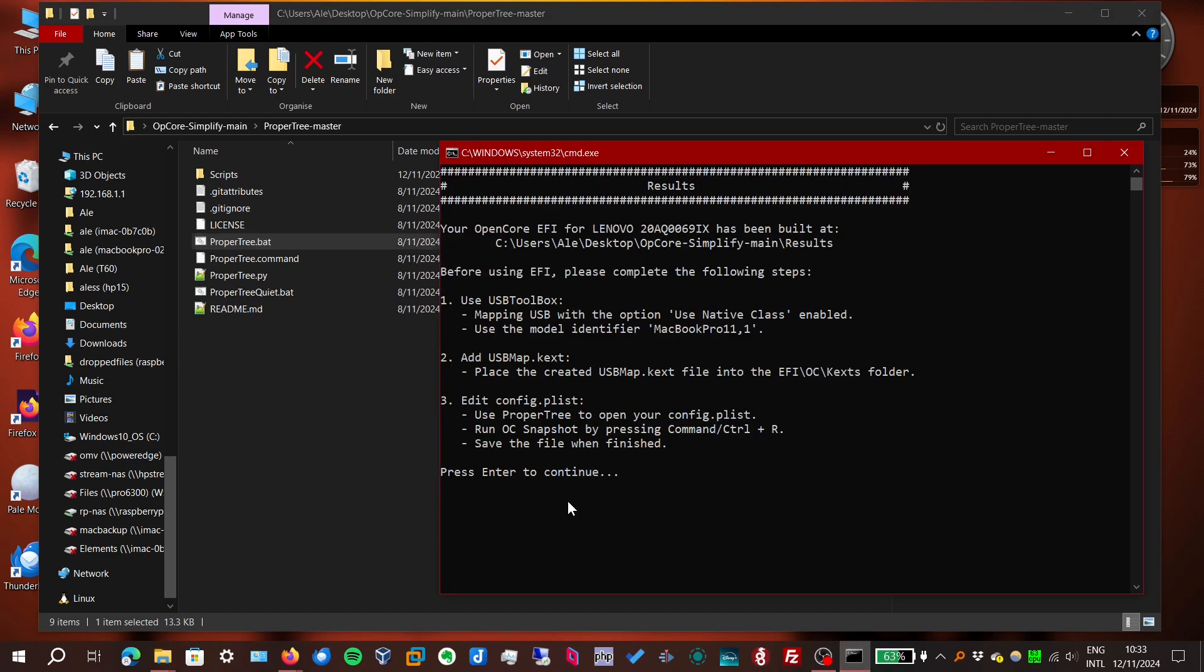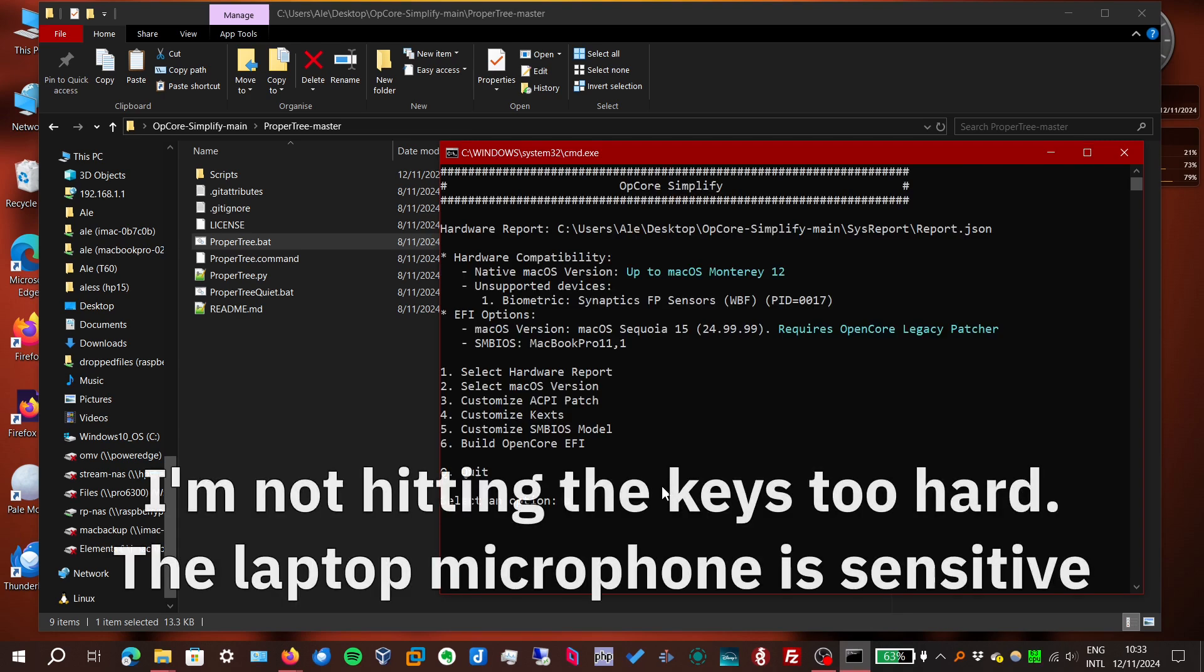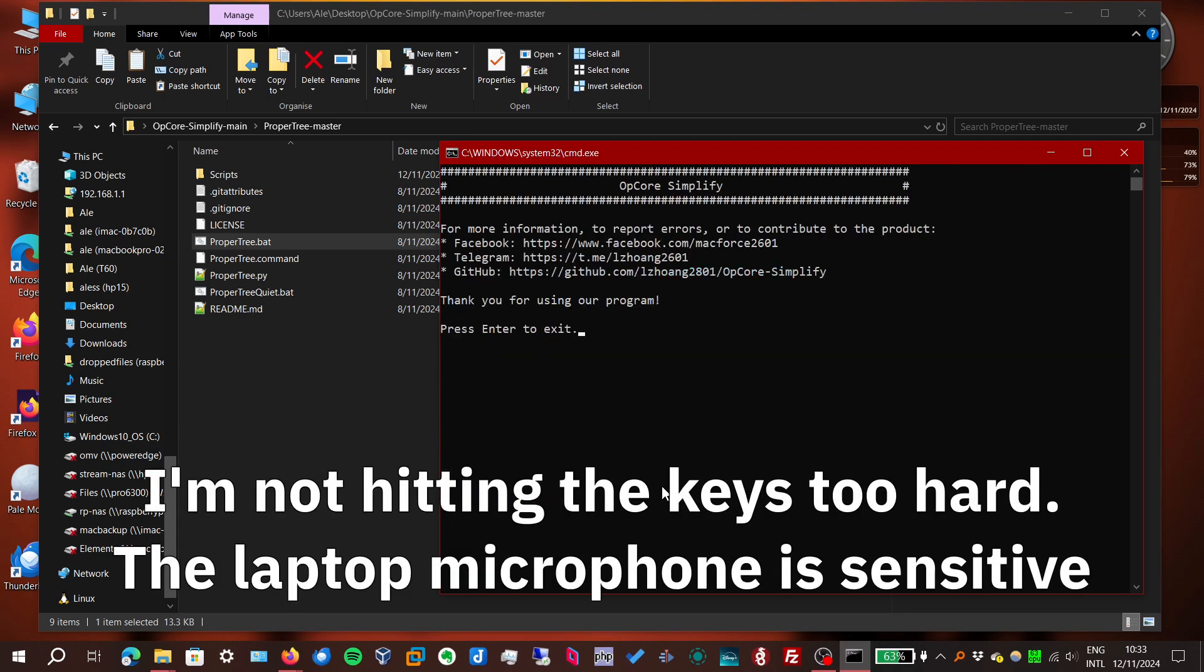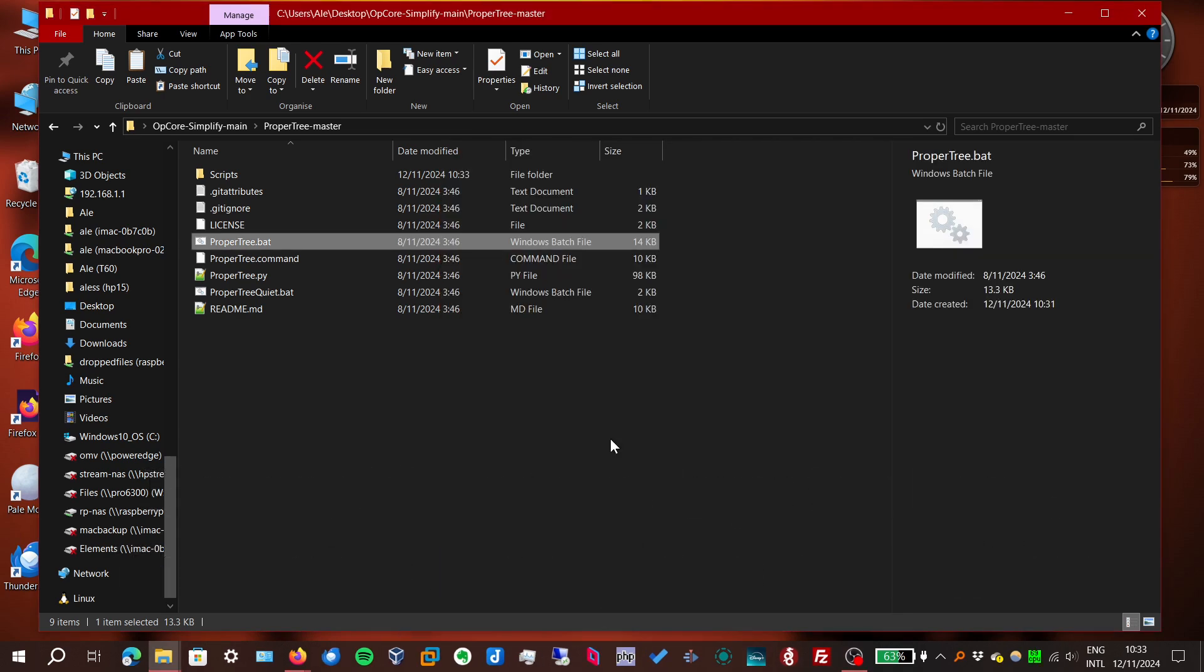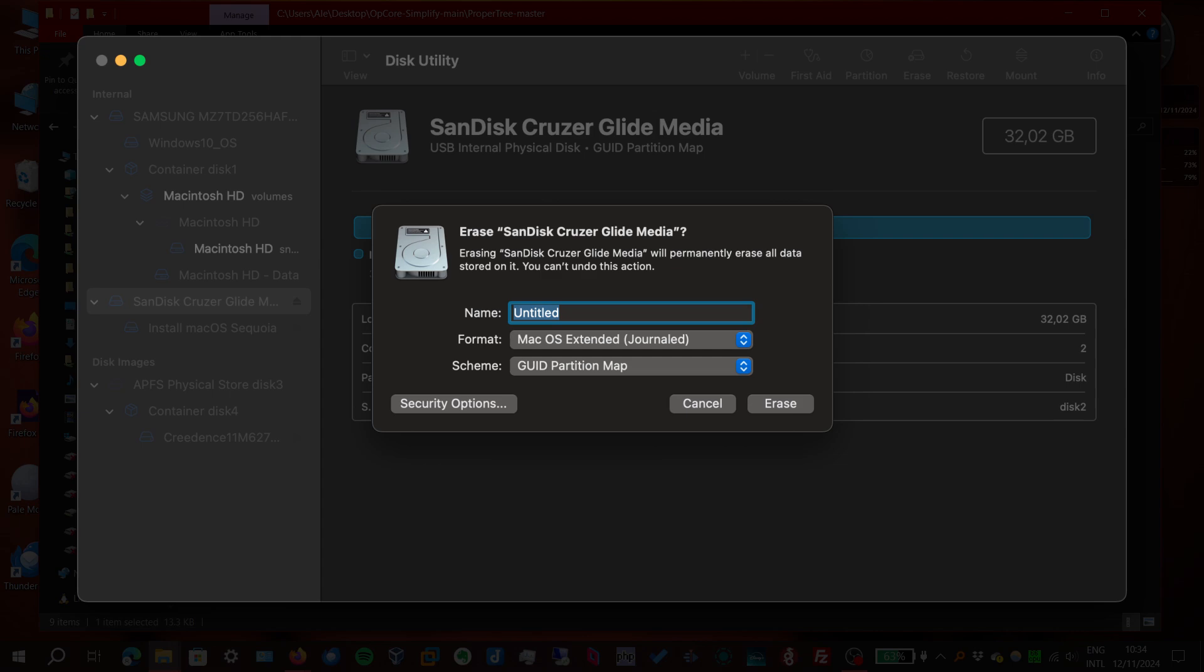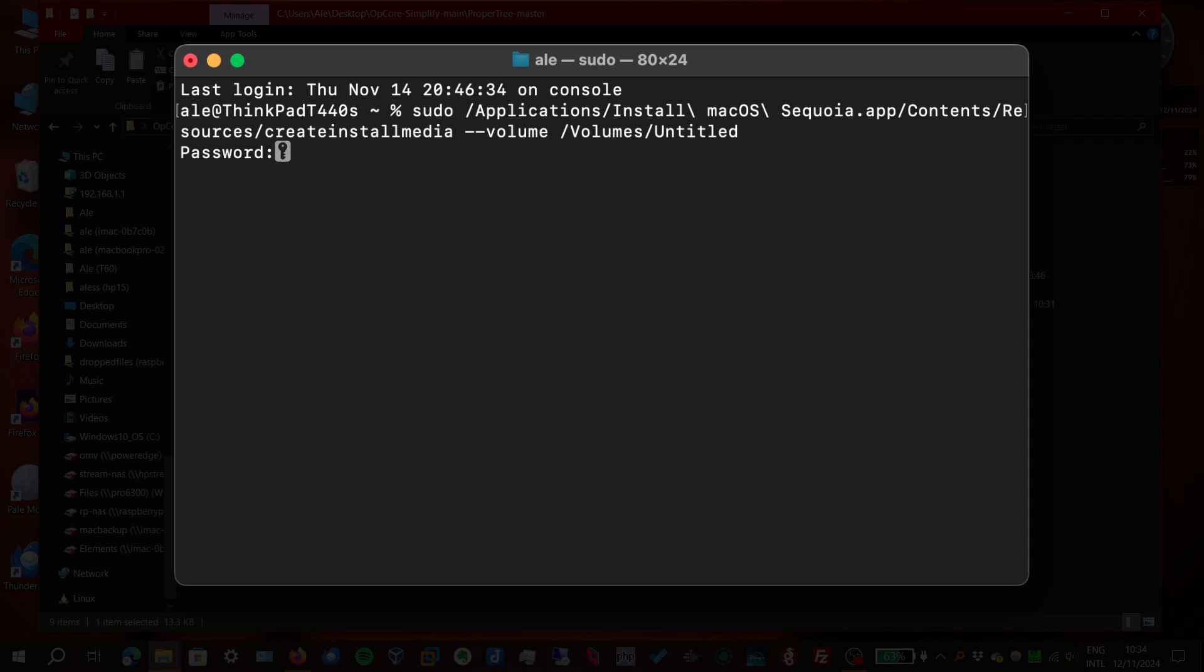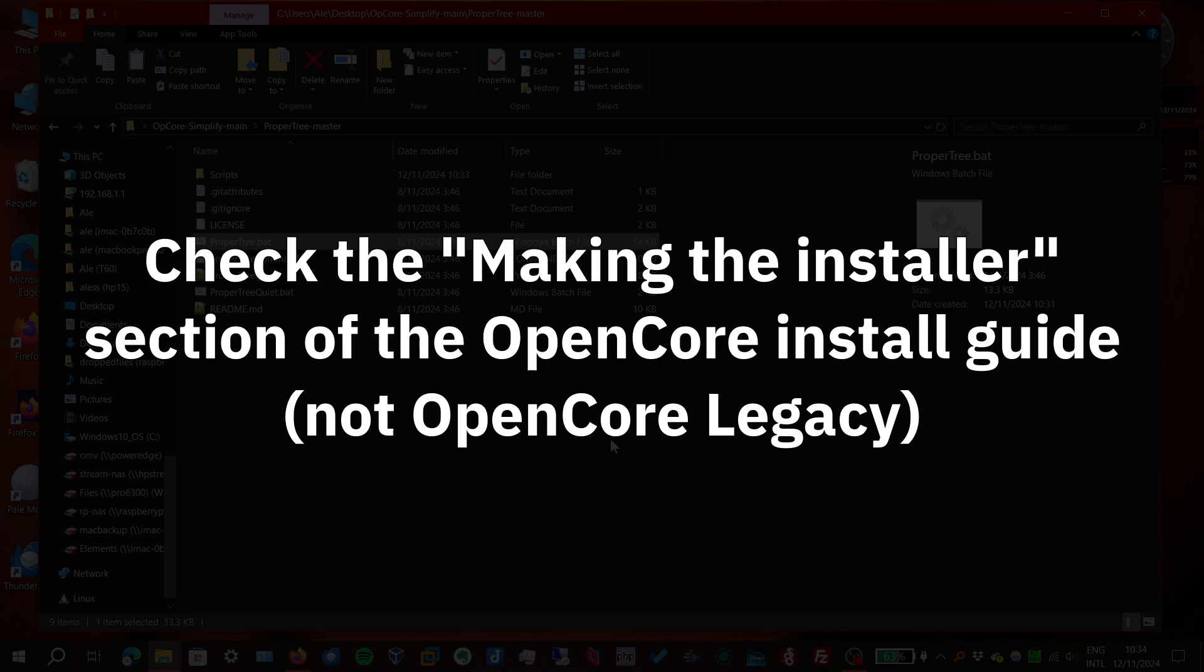Now our OpenCore files are ready. So we can quit the OpCore Simplify tool. And now we have to set up an installation flash drive. I used my other computer running macOS. I formatted a flash drive using the GUID partition table. Then I created a bootable macOS installer.